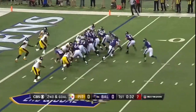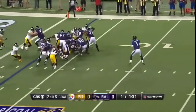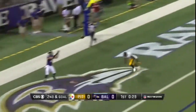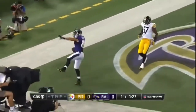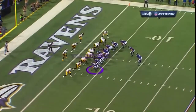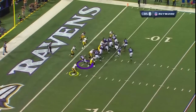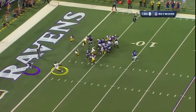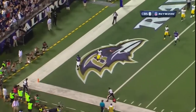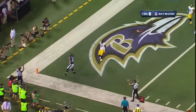Interference on Cortez Allen, so first and goal here. Flacco finds a wide open Owen Daniels for the touchdown. The Ravens jump out front. On the back end, Daniels — nobody's picking him up. The linebacker got caught looking in the backfield on the play action, and Owen Daniels was free for the touchdown.